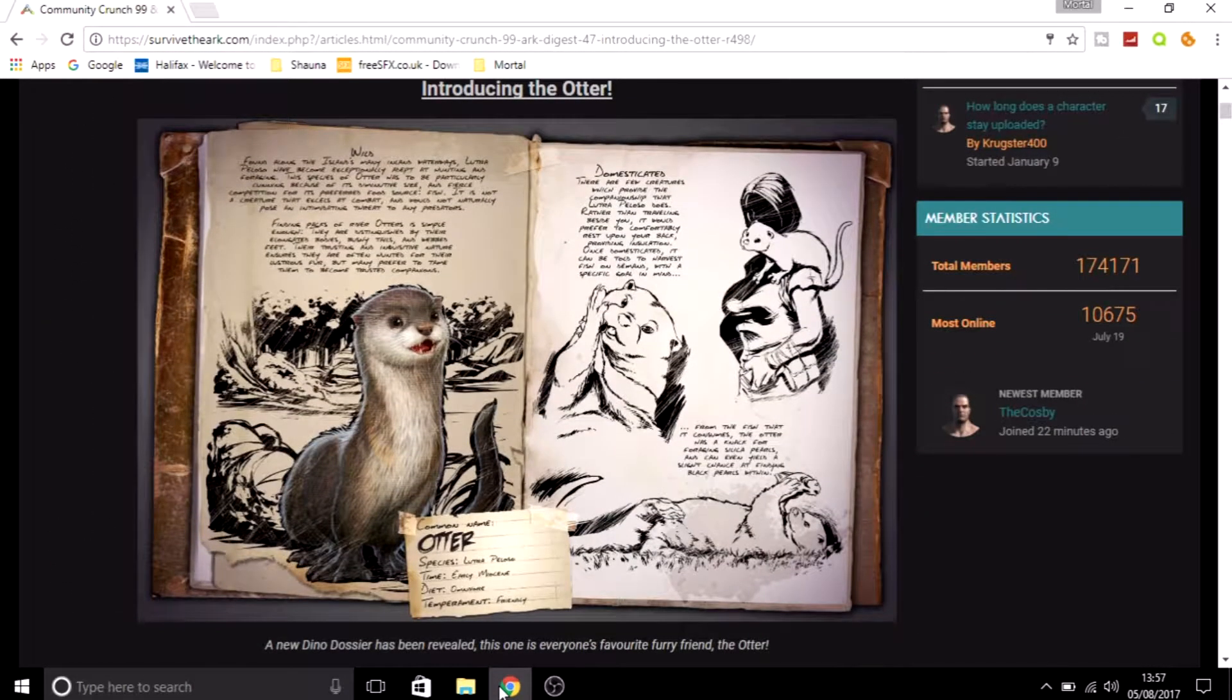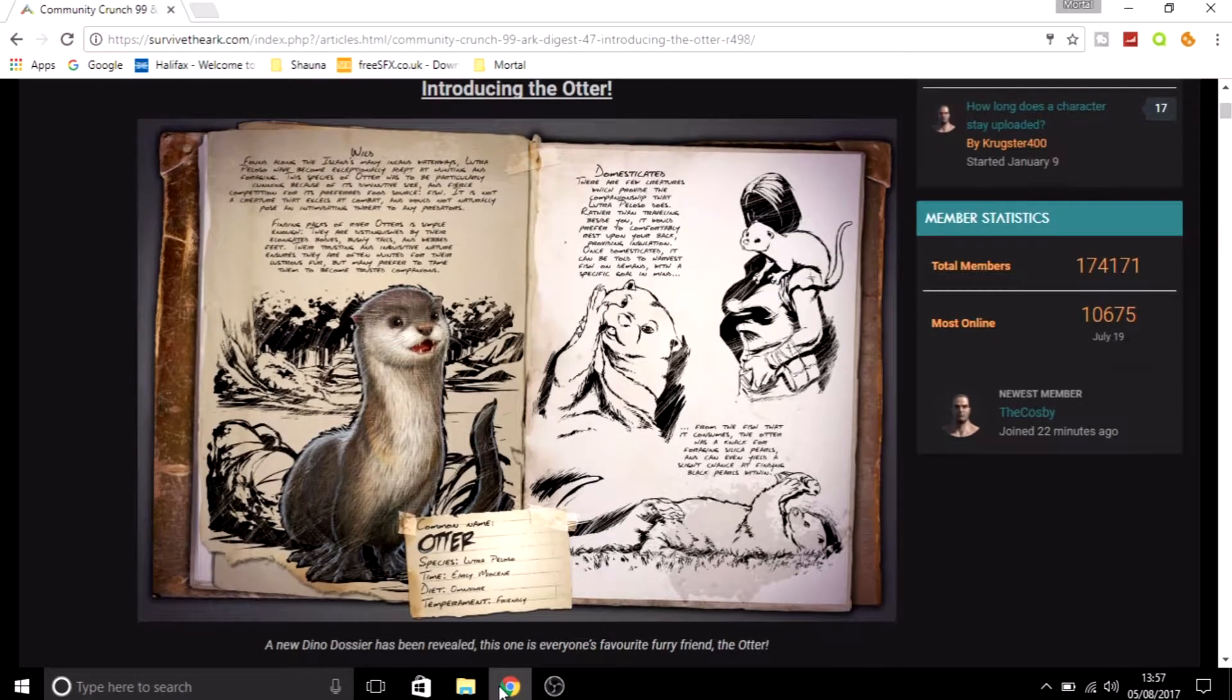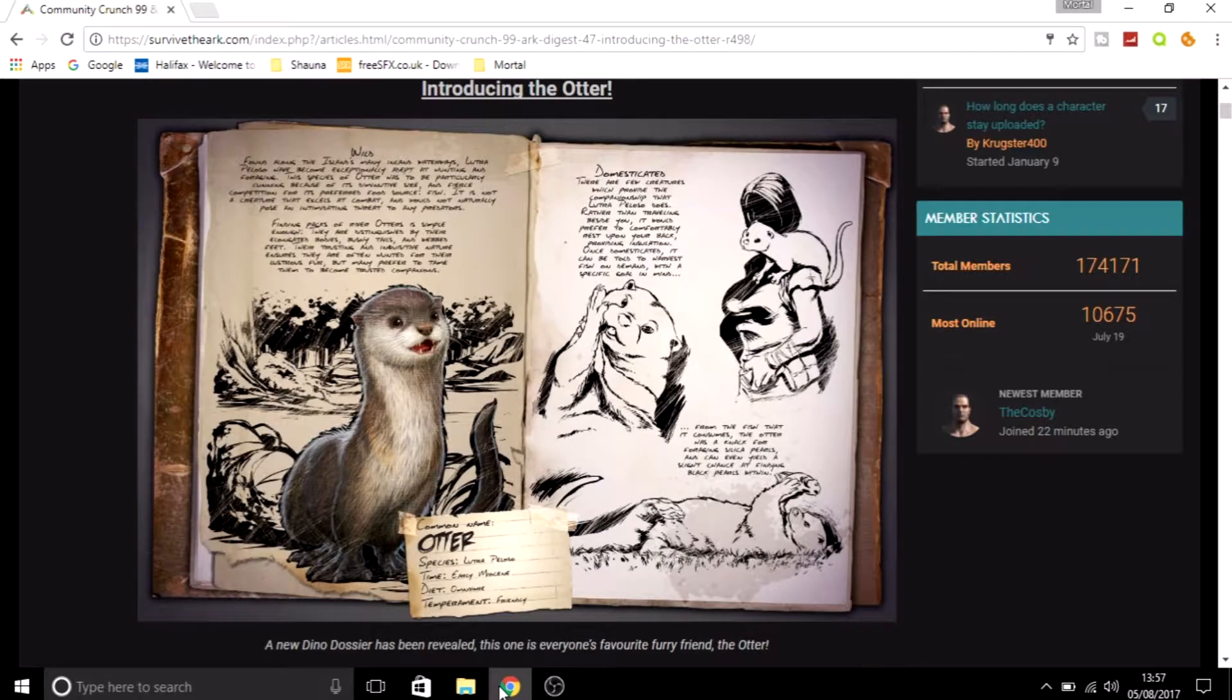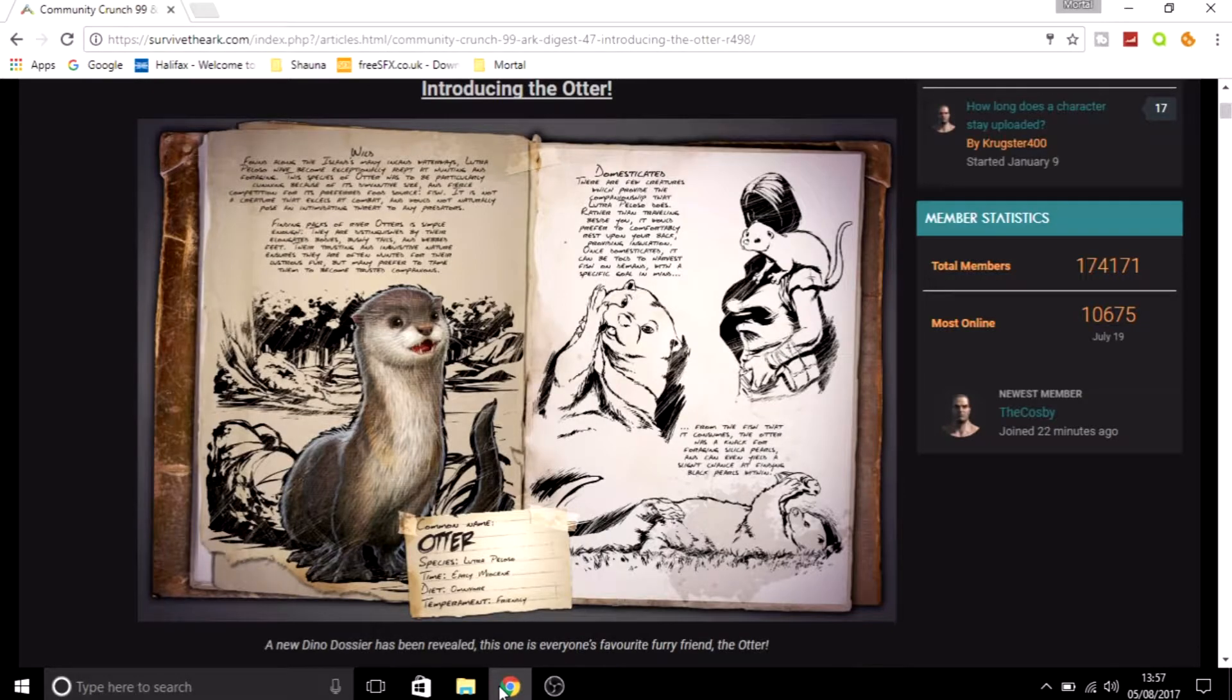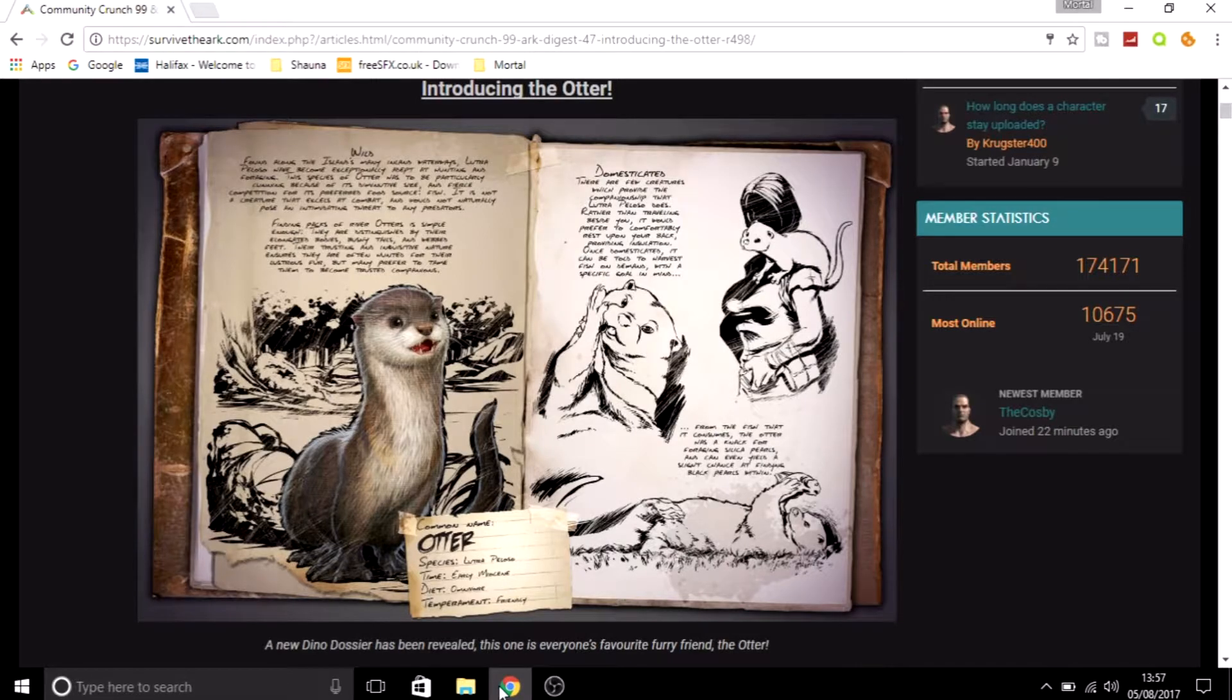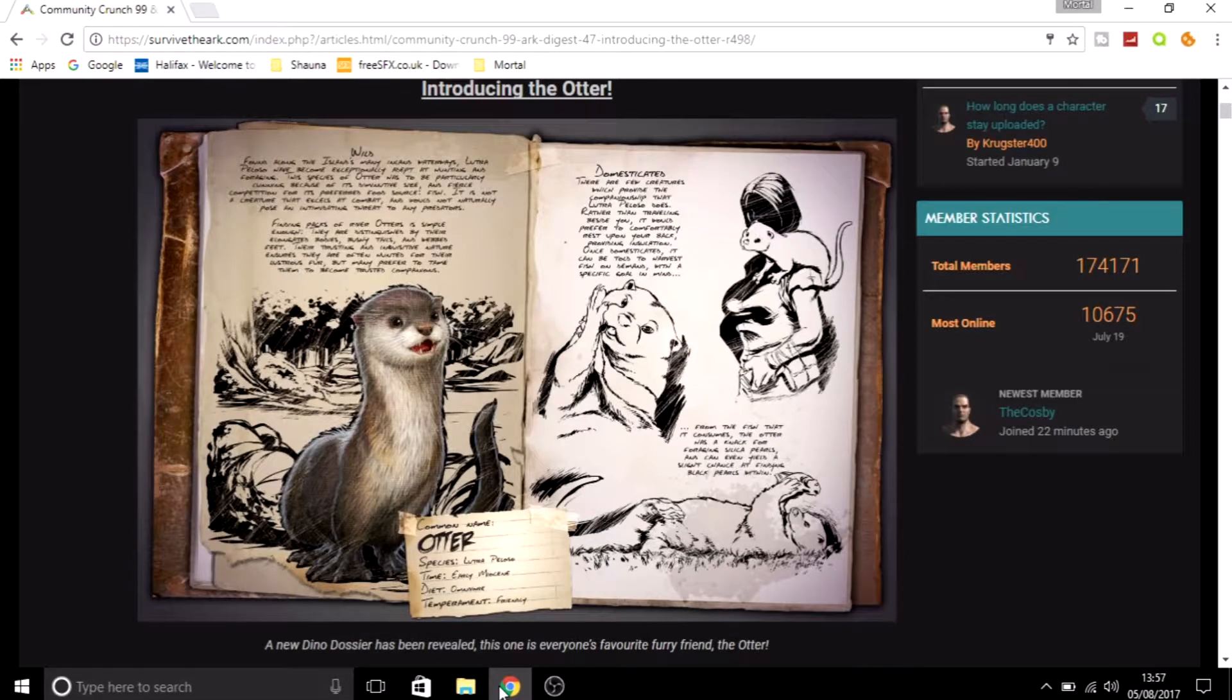So it is the otter. They are bringing the otter into the game. Now when they said they had a new dino dossier coming into ARK, I was hoping for something a bit bigger, something a bit meatier. I wasn't expecting such a small dino to be introduced.